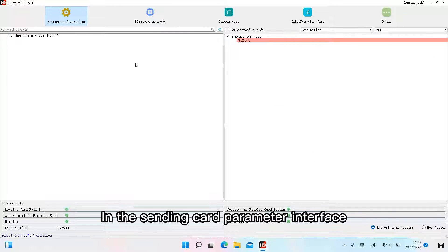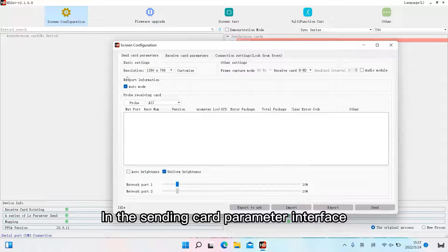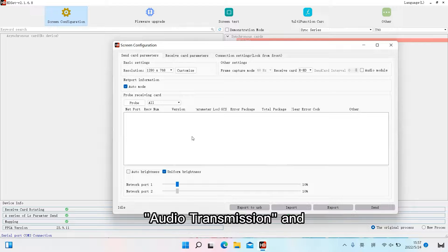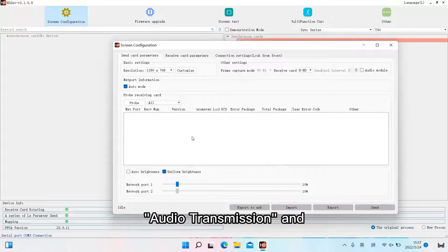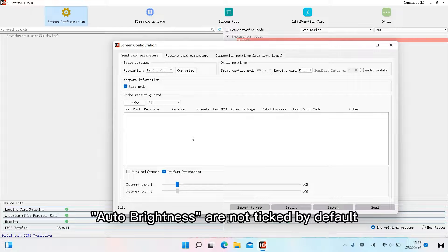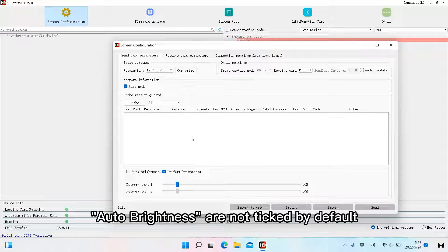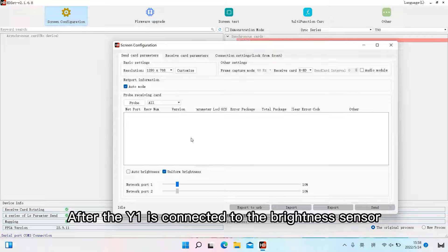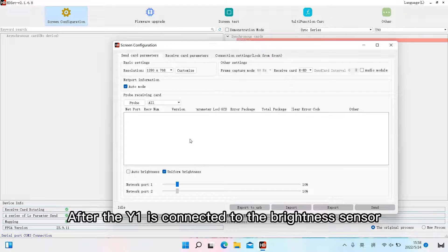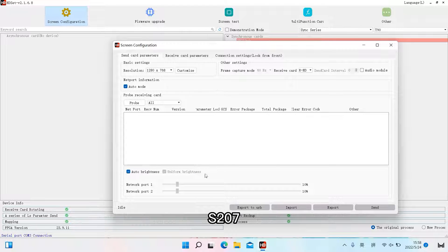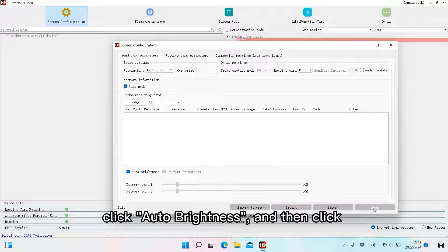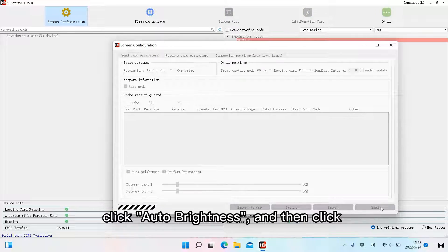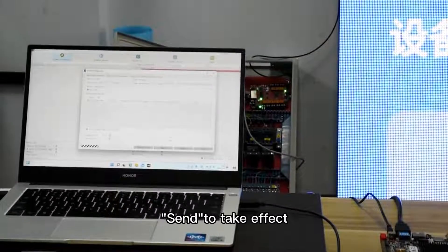In the sending card parameter interface, audio transmission and auto brightness are not ticked by default. After the Y1 is connected to the brightness sensor S207, click auto brightness and then click send to take effect.